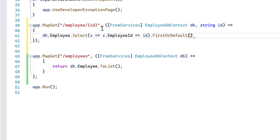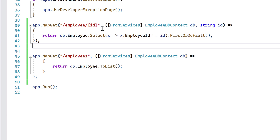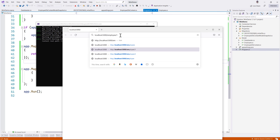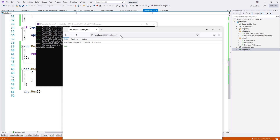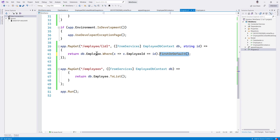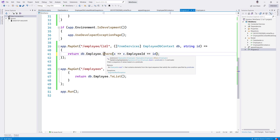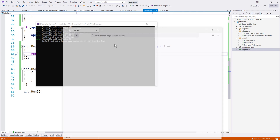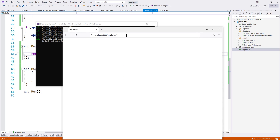I'll return FirstOrDefault so we can return that. That's going to give us the employee we're looking for. Let's try running this code. If I put employee/1 it's returning true because I used Select — I need to use Where instead, since Select returns a boolean. Now if I do slash employee/1 it gives me Karthik, and if I pass 2 it gives me Jacob, which is cool.